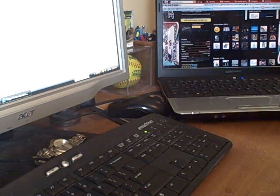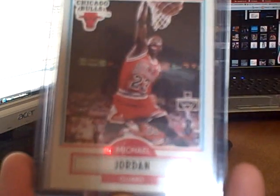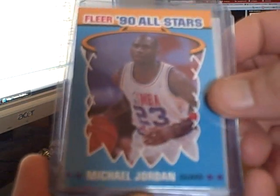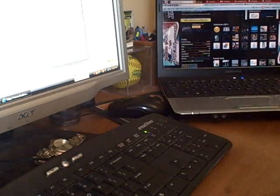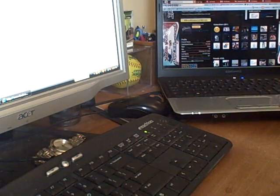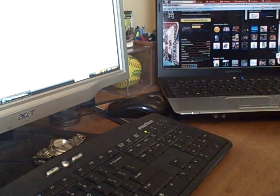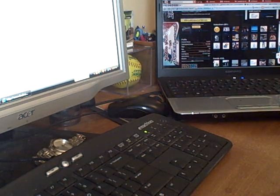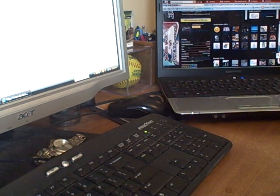Here's some of the cards from the one box, the 90 Fleer: David Robinson, Michael Jordan, and then the Michael Jordan All-Star. Awesome.